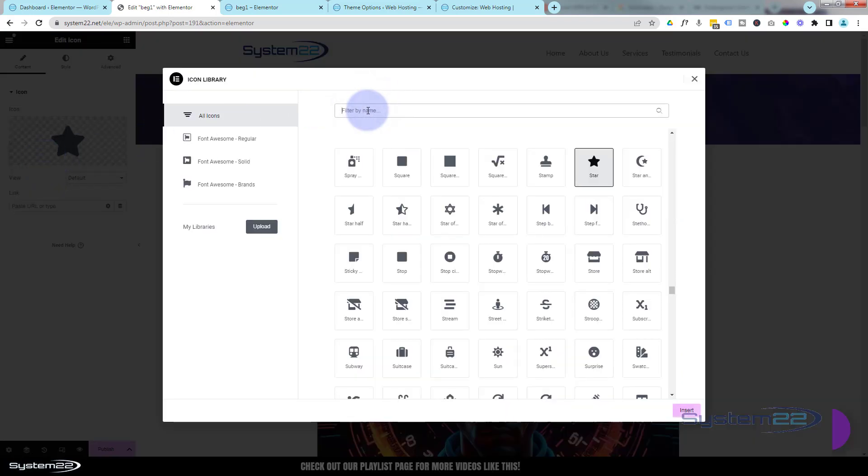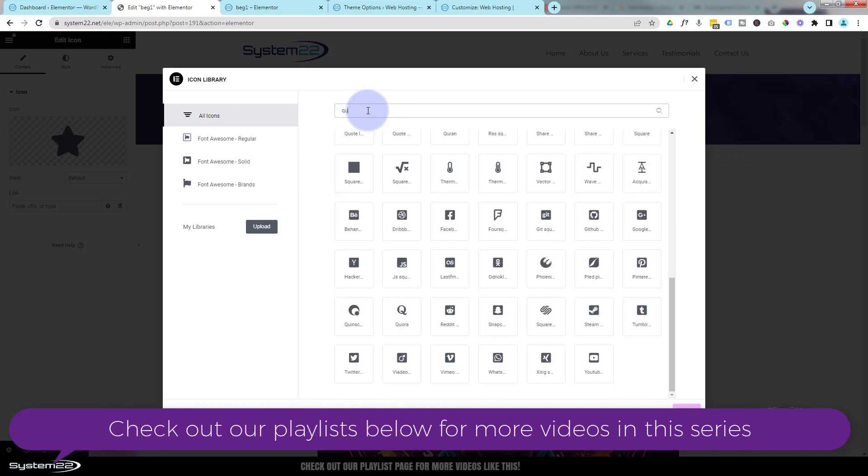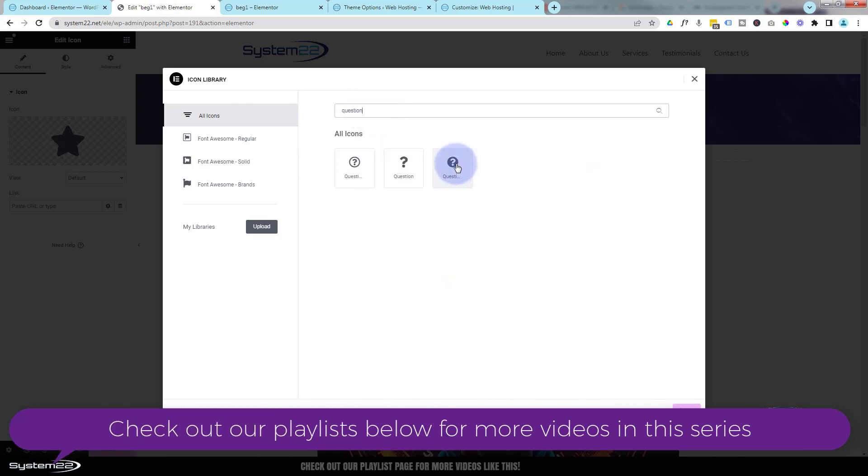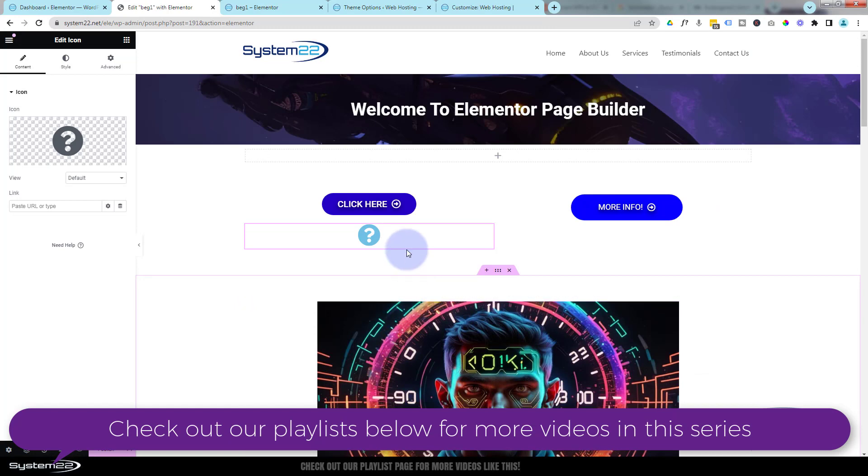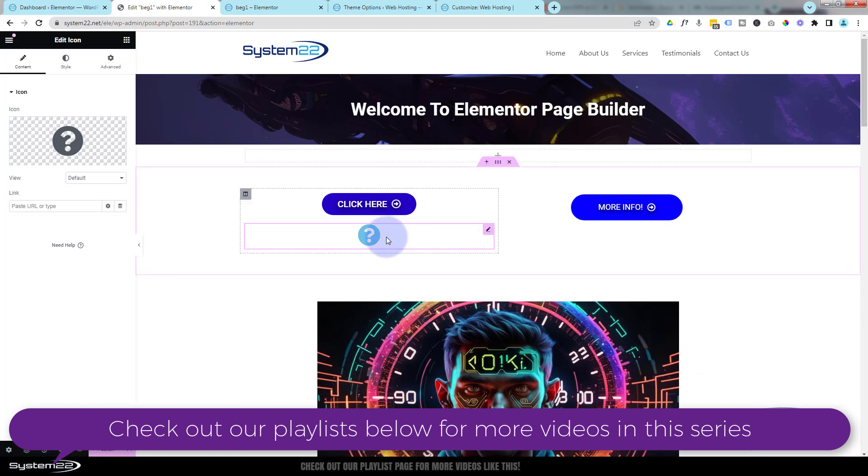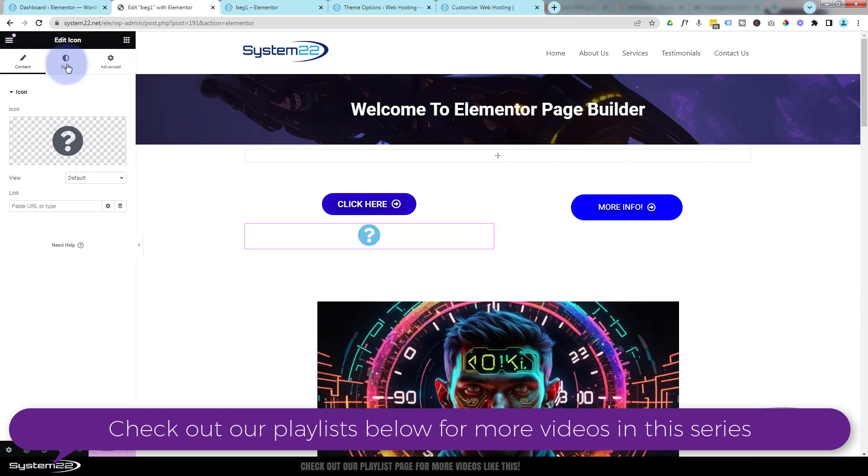I'm going to maybe search for a question mark because I don't have anything specific for this. I'm going to insert it, and there it is right there.